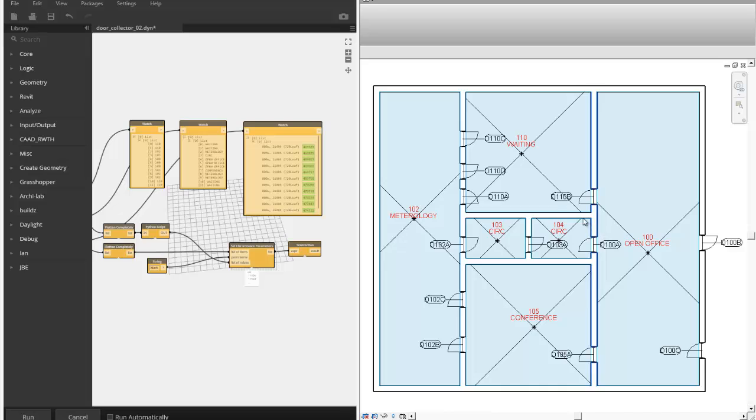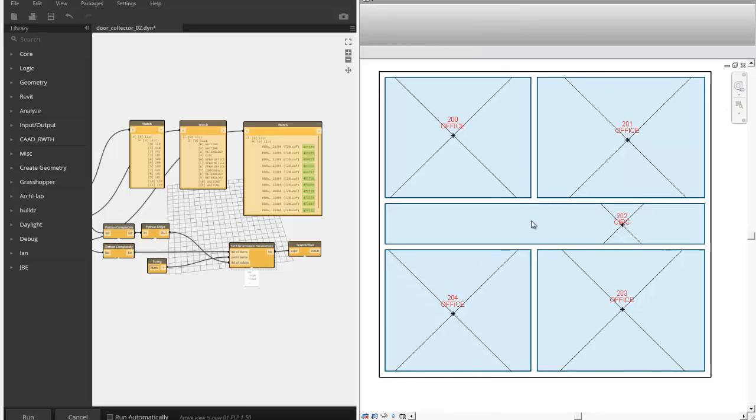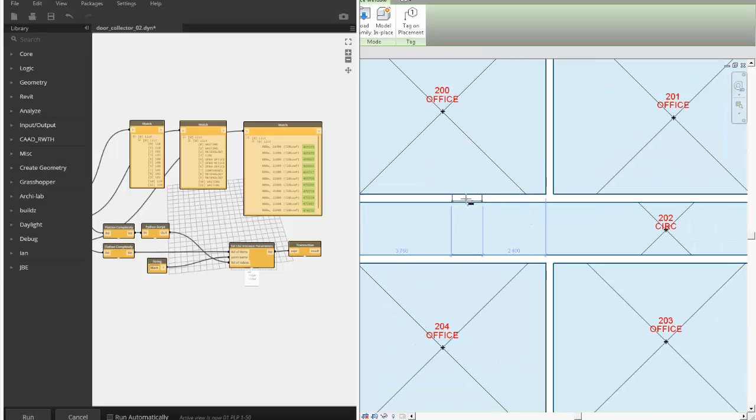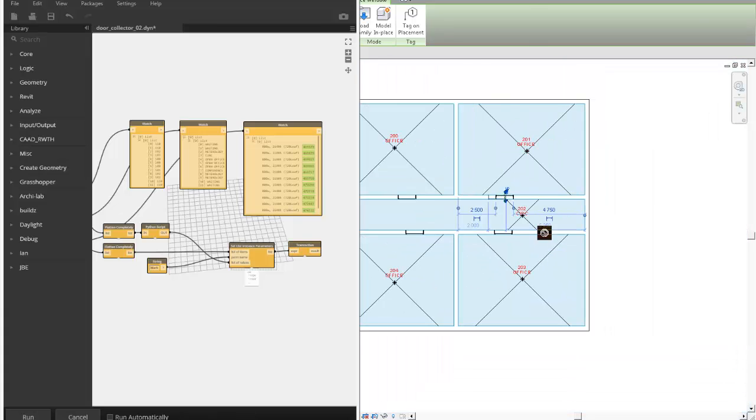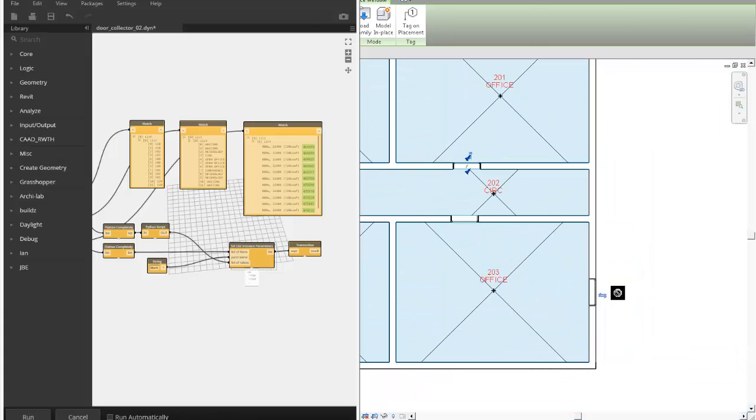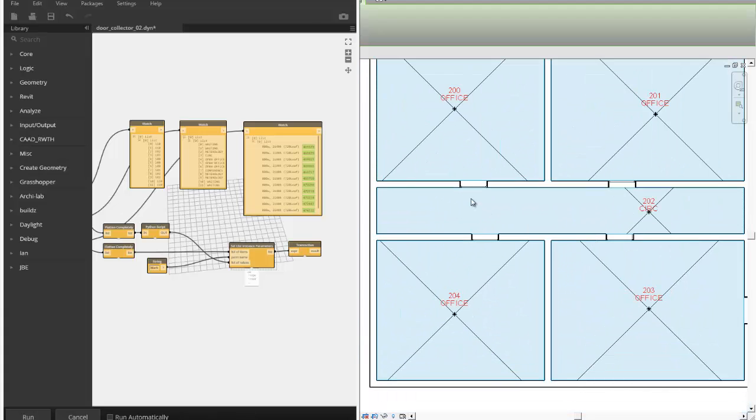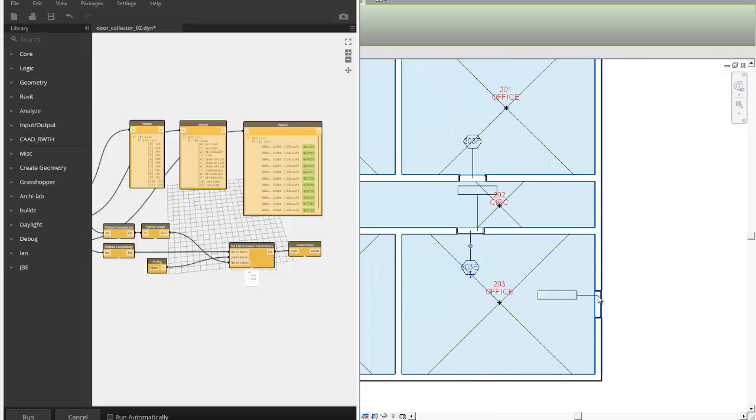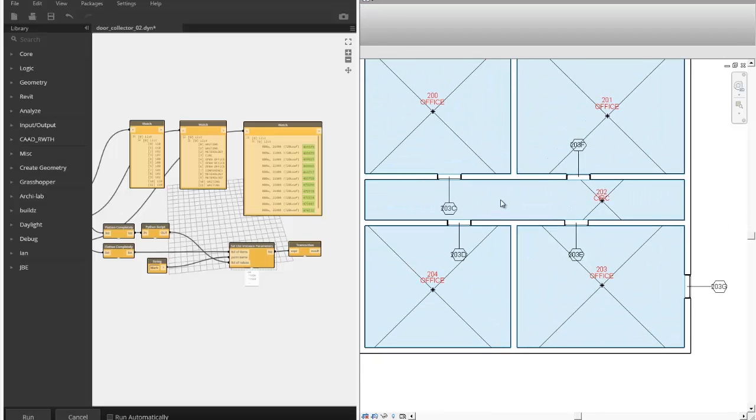So once we have that, I'm going to show you really quickly how we can do windows. Let's switch back over here. That's just a different view. And here's windows. All right, so let's tag those real quickly.